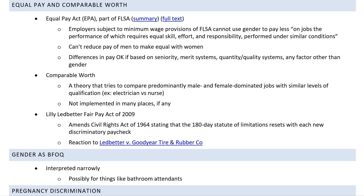A difference in pay is okay if it's based on something other than sex — such as seniority, a merit system, some type of quantity or quality system, or any factor other than gender. The difference would be okay in those cases. But you can't just base it on paying a woman less than a man.